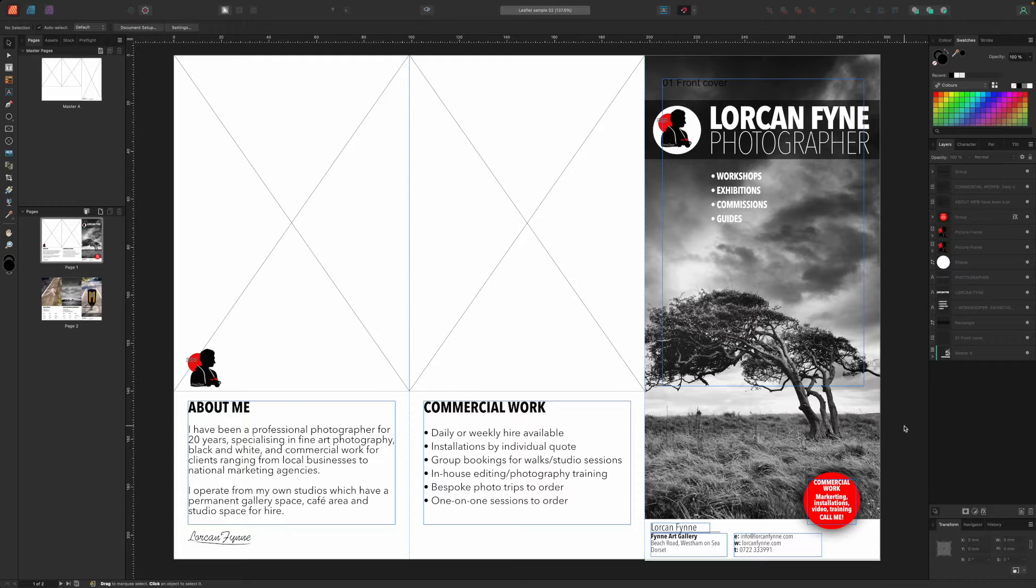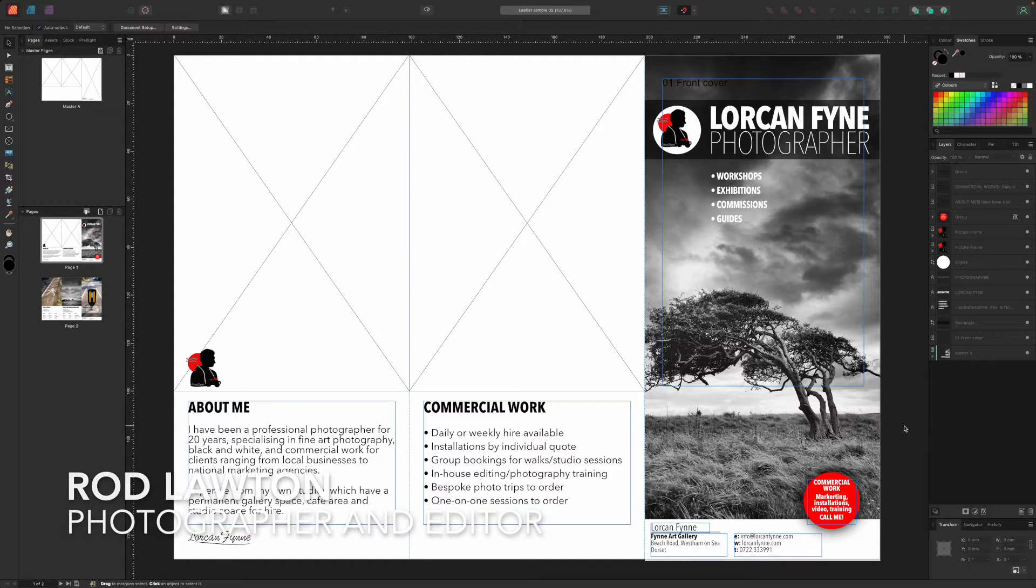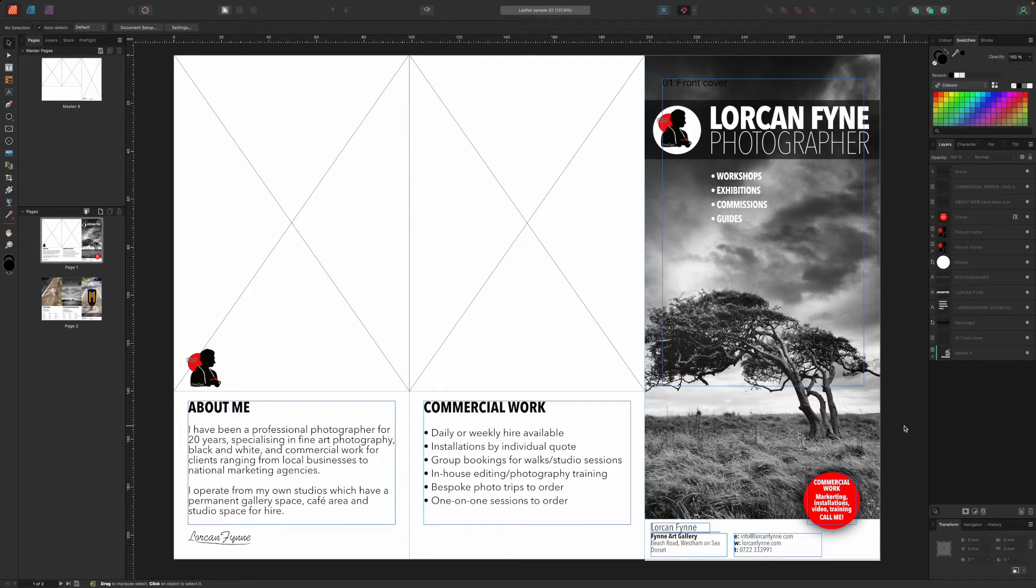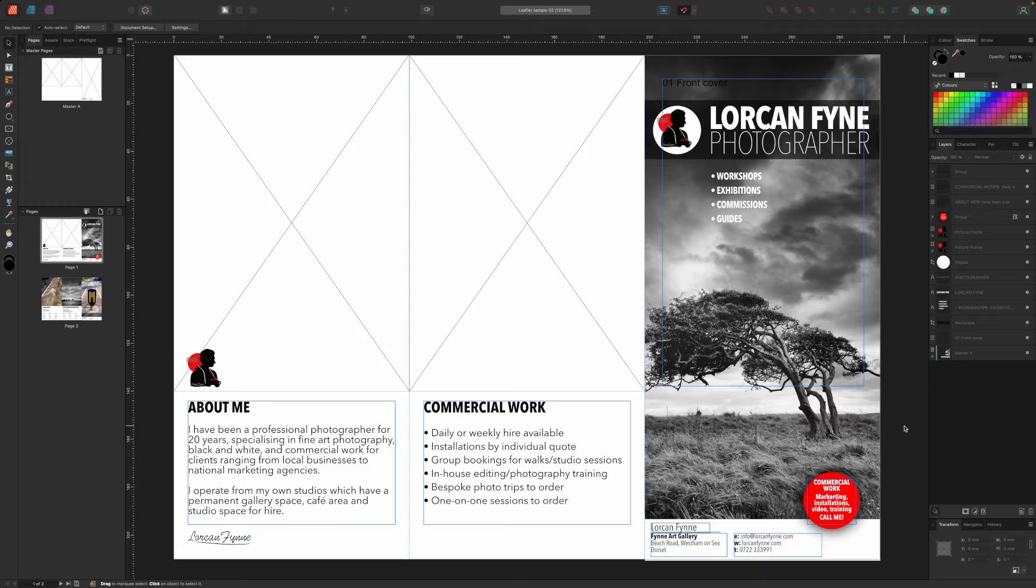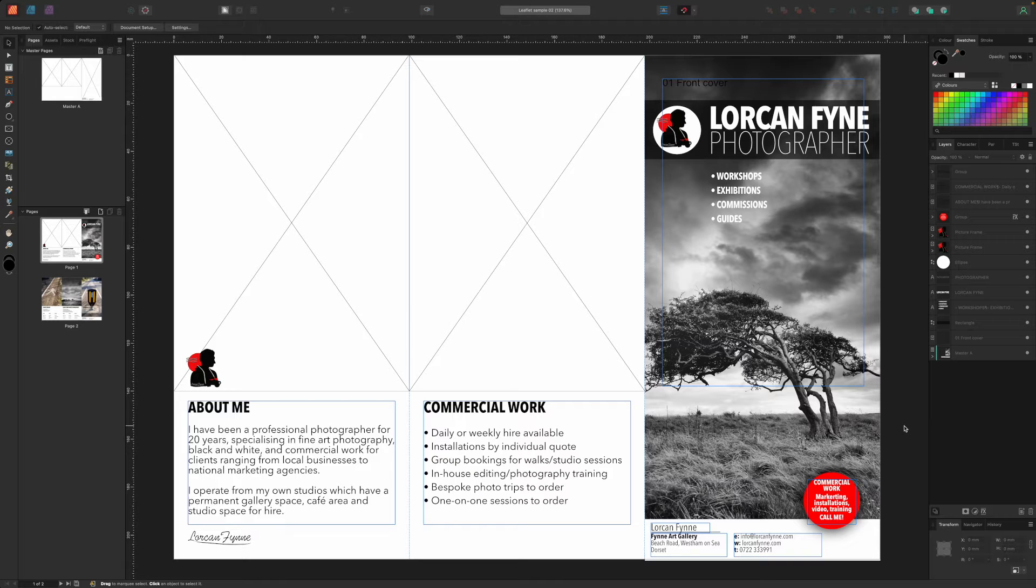Hello, I'm Rod Lawton, and in this video I'm going to continue our series on Affinity Publisher and how to create printed material for a photographic business or project.